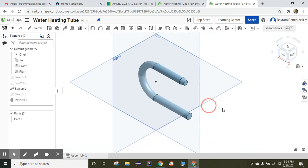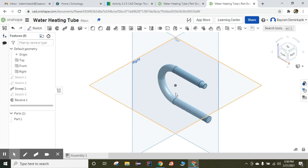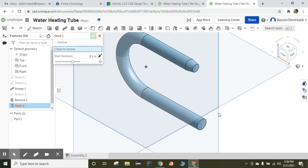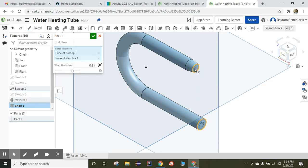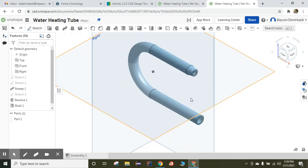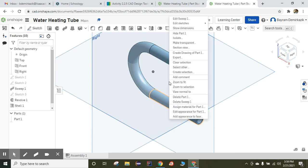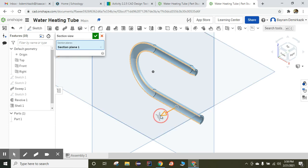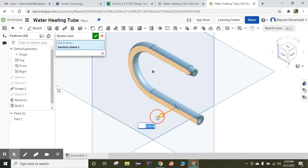This part is also completed. Now I want the tube to be hollow, so I'm going to use the shell feature. I'll click shell and then choose the faces to remove — this part and this part. The shell thickness is going to be 0.05, so the total wall will be 0.1. Green check mark. Now it is completed — we can see all the parts are hollow. I'll right-click and click section view and you can see that it is actually hollow.